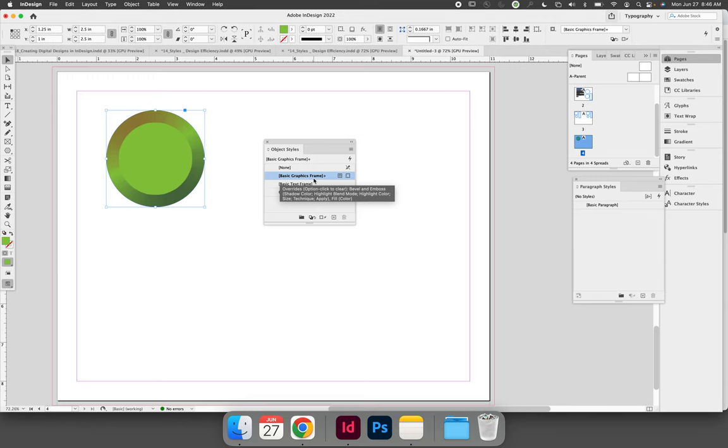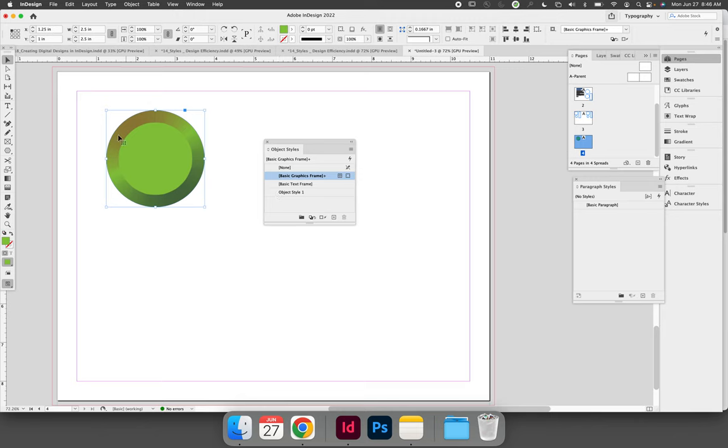So, in order to apply your new style to the object that you just formatted, you need to immediately double-click Object Style 1 while the first shape is still selected.